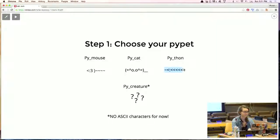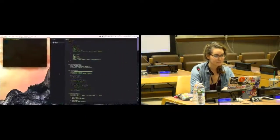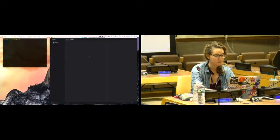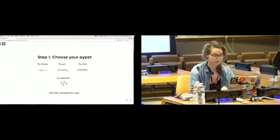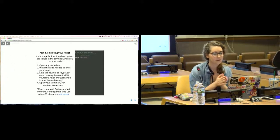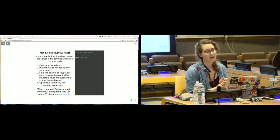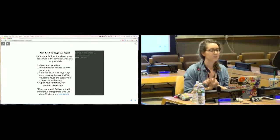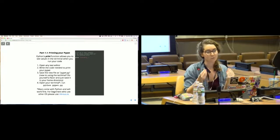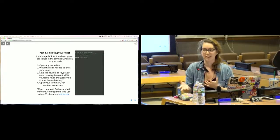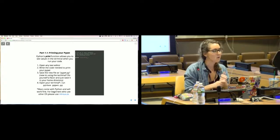I'm going to do the actual Python coding with you guys from scratch. I've selected my Python — I'm going to do the snake because it's cool. So part one: printing your PyPets. Python's print function allows you to see values in the terminal when you run your code. It's cool to actually have some sort of visual aspect when you're first learning. Go ahead and open up any text editor and write the code you need to print your PyPet.